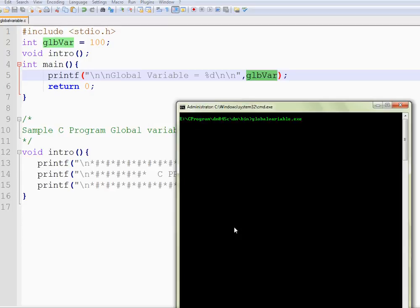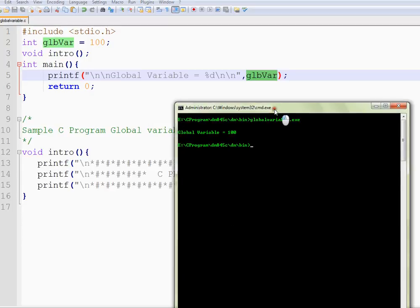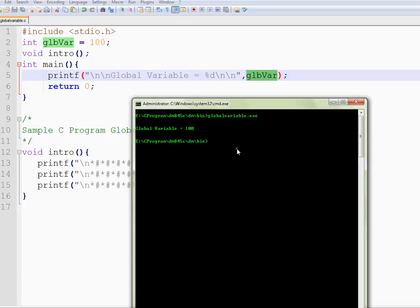If I execute this, I am not getting any compilation error for an undefined variable. I am able to access the value inside the function successfully. That is what global variable means.